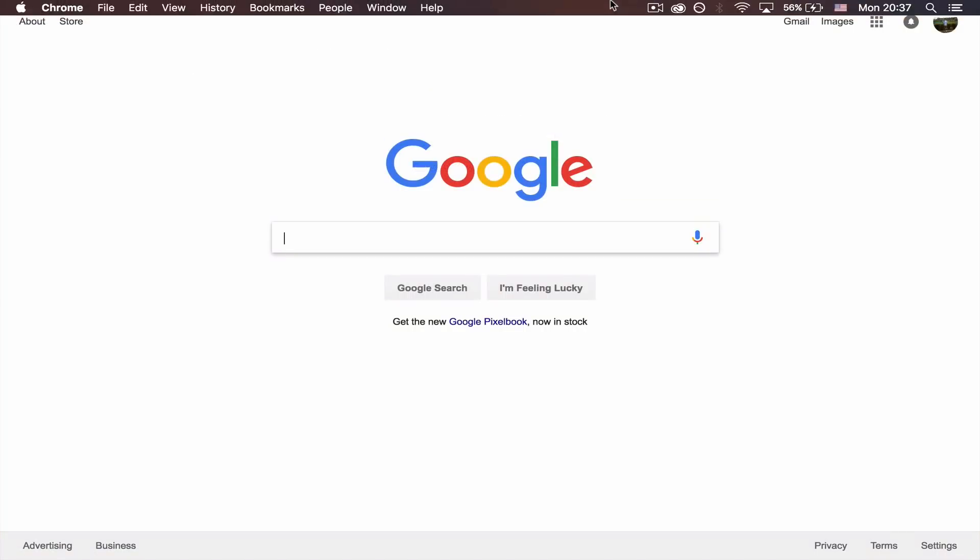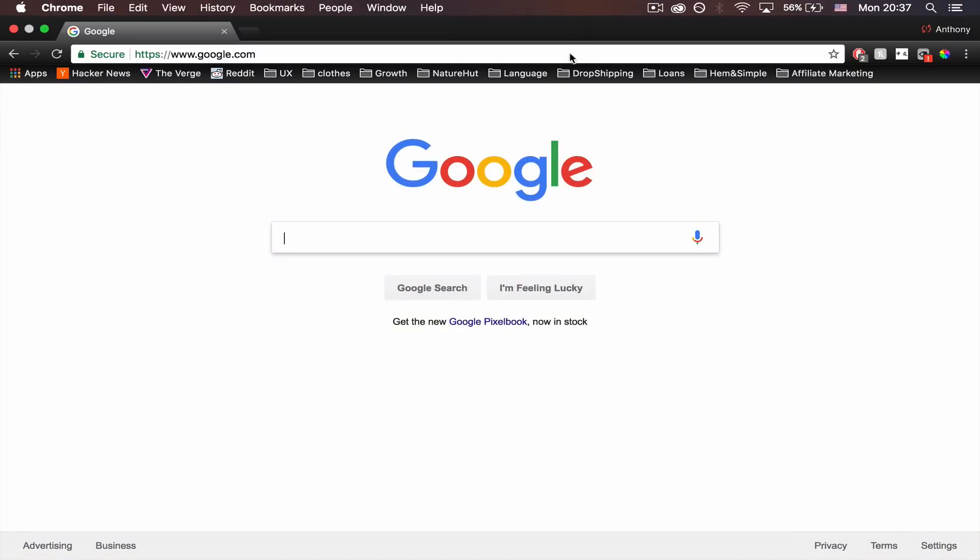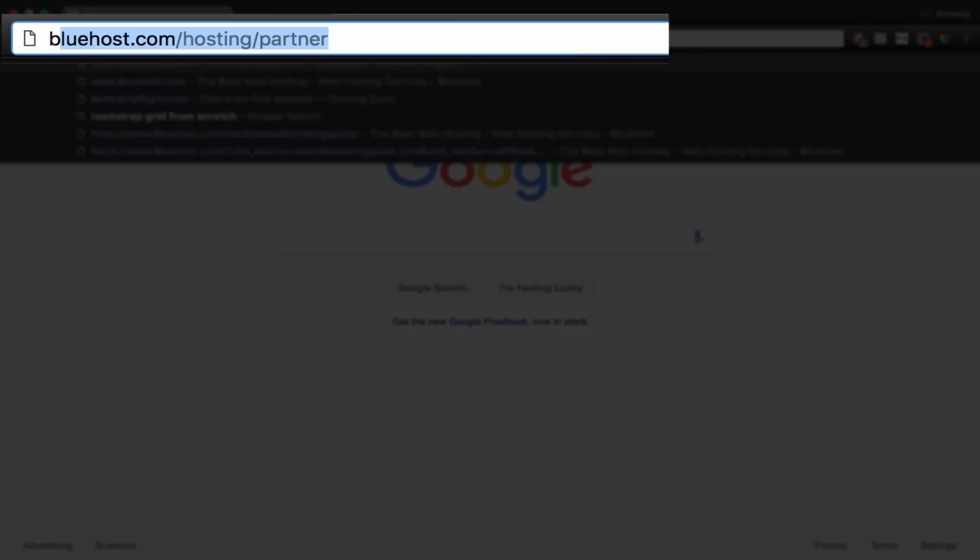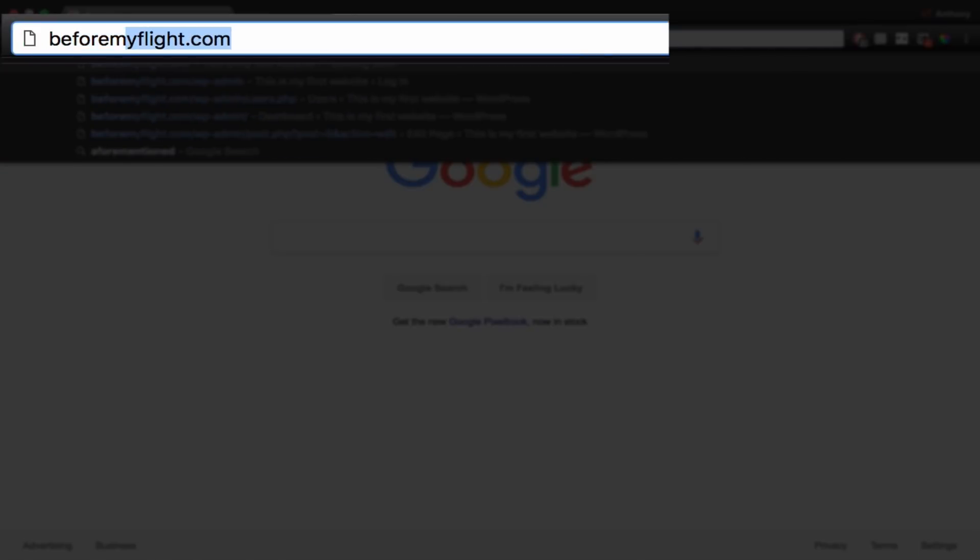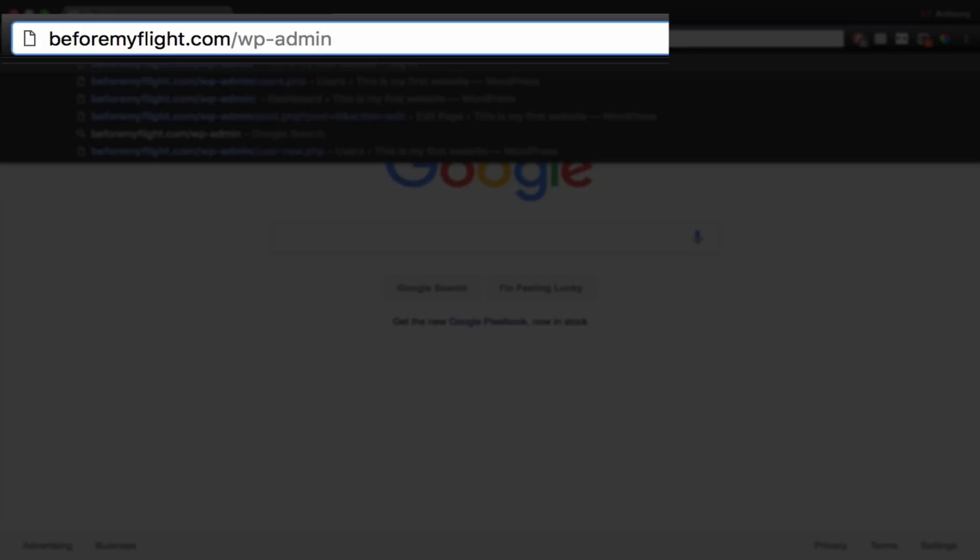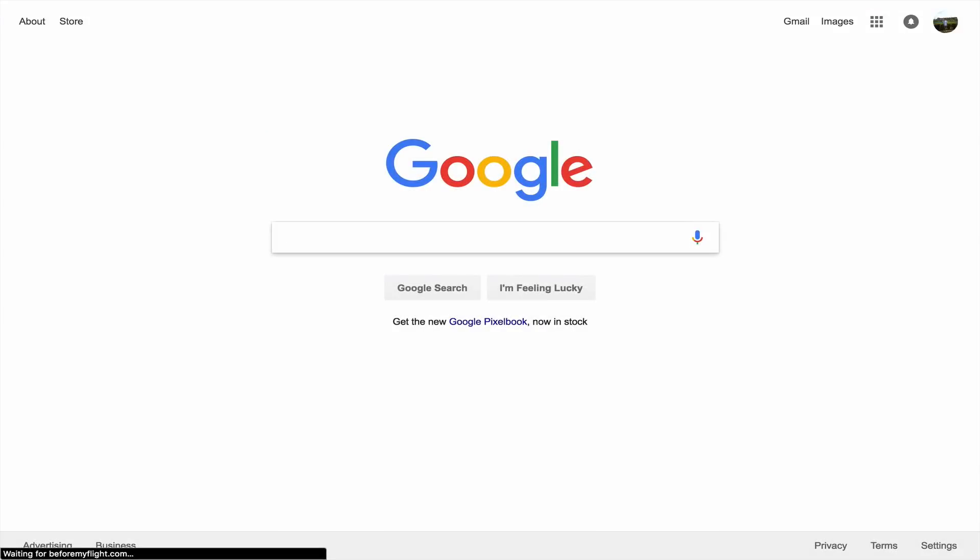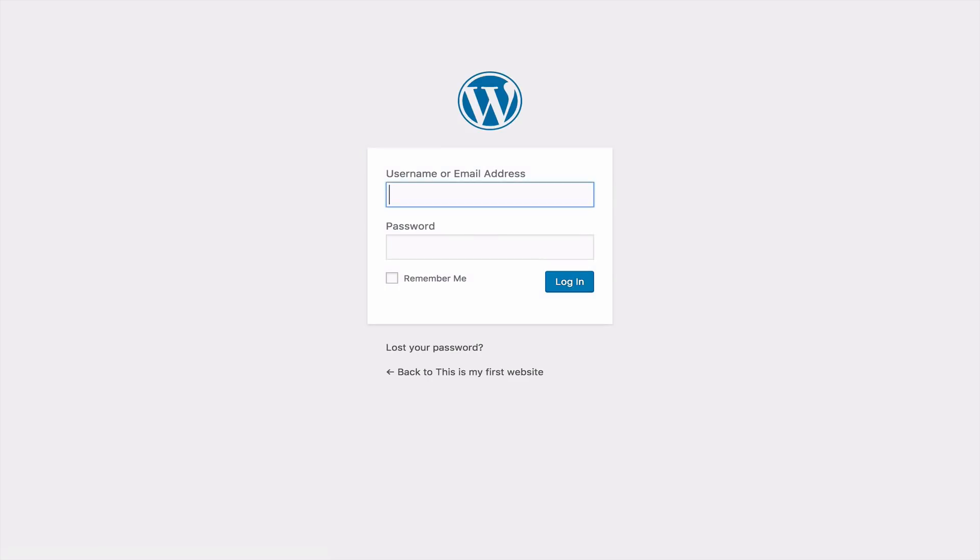Finally, let me show you a shortcut to logging into your WordPress account. What you can do is type the domain URL of your website. Add a forward slash and type WP dash admin. This will bring you to the login page for your website. Make sure to bookmark this address.